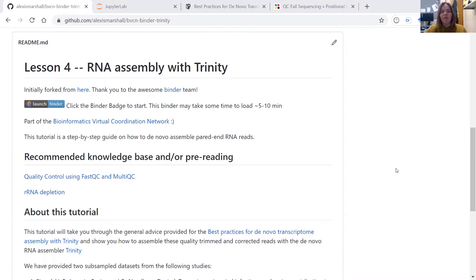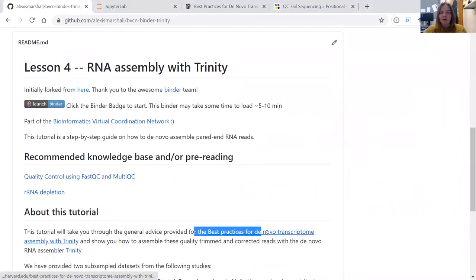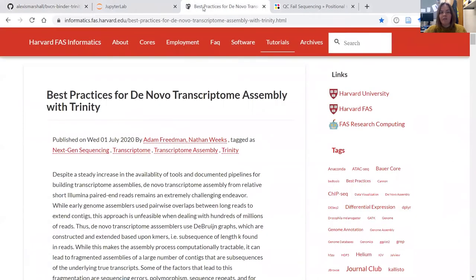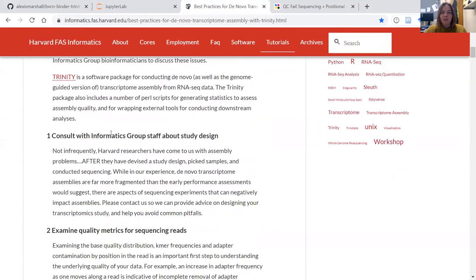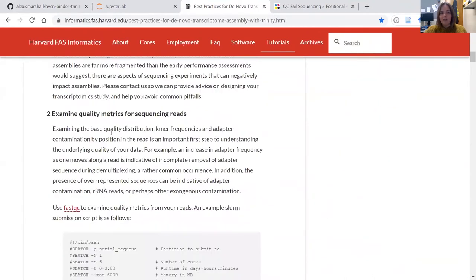Today, as part of the Bioinformatics Virtual Coordination Network, I'm going to be taking you through a short tutorial on how to assemble RNA reads. This tutorial relies very heavily on the advice provided in the best practices for de novo transcriptome assembly with Trinity blog posts, which you can find through the link provided. This blog was written by Adam Freeman and Nathan Weeks, and it goes through all of the steps involved in trimming and cleaning RNA data before you should assemble it.